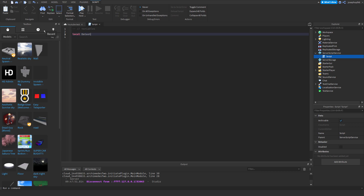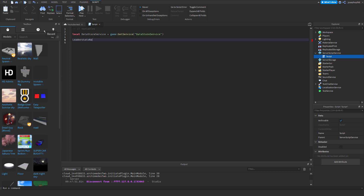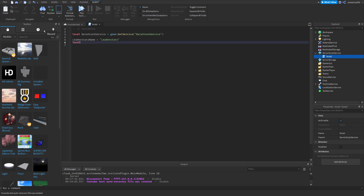We can do a DatastoreService variable. We need a LeaderStats name set to 'LeaderStats'. Then we do LocalWalletDataStore equals DatastoreService:GetDataStore — this is going to be your Datastore name, so I'm going to do this.